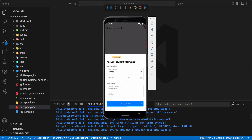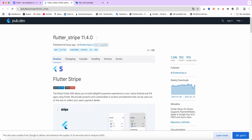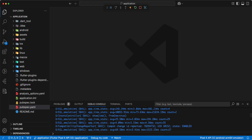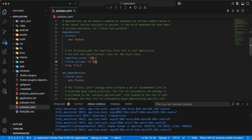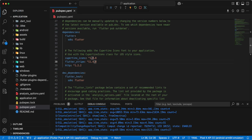Hello everyone. In this video we talk about Stripe Payment. We open the flutter_stripe package and add it to pubspec.yaml. We also use the http package and add it to pubspec.yaml as well. Save.